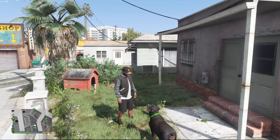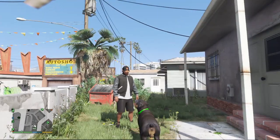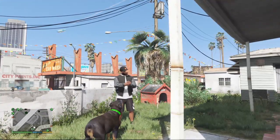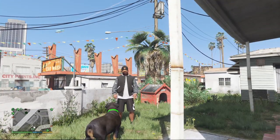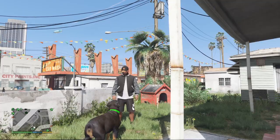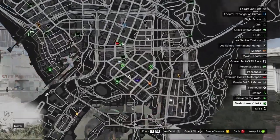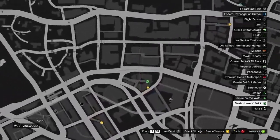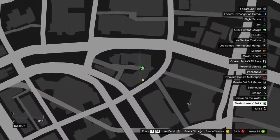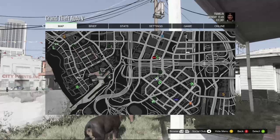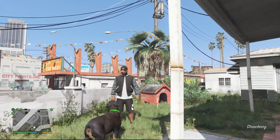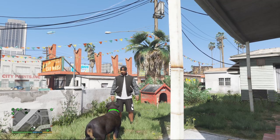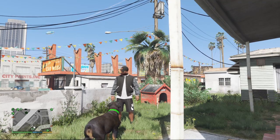Today we're learning how to install custom stash houses for LS Life. We're going to learn how to update our stash house XML file so that we can have a custom stash house like this one around the corner, or this one tucked away inside of an alley. Without wasting any time, we're going to explain the way stash houses work and jump right into it.